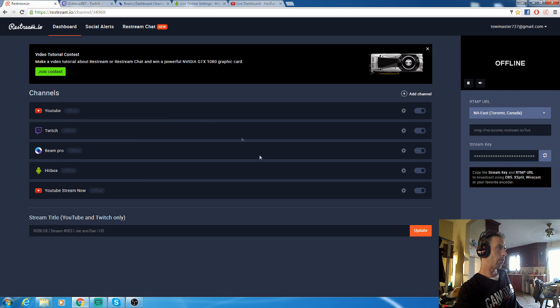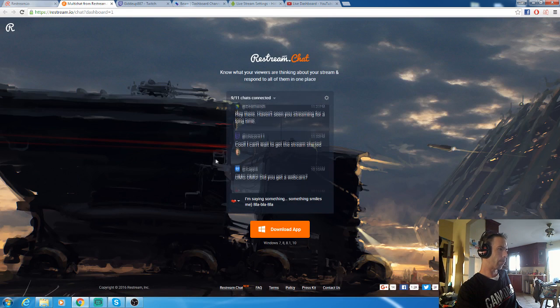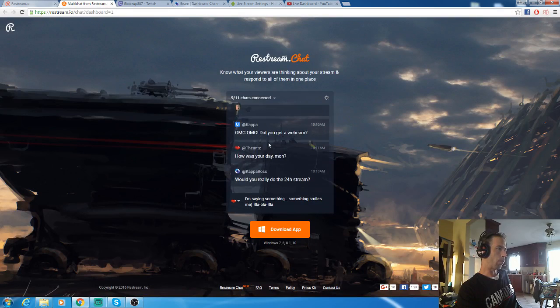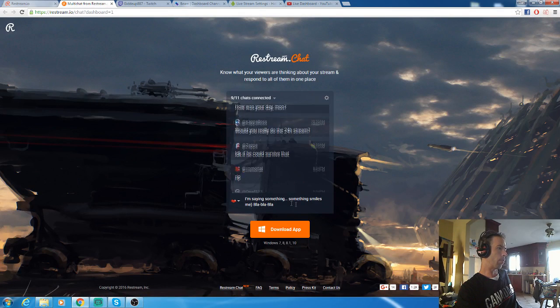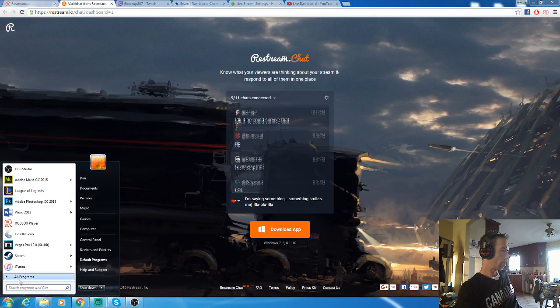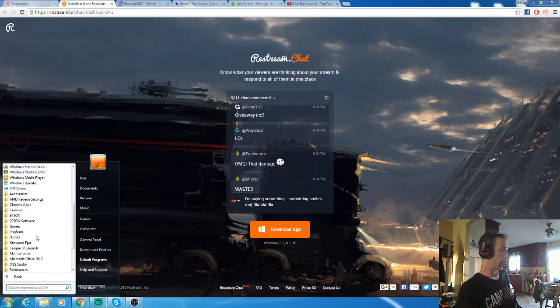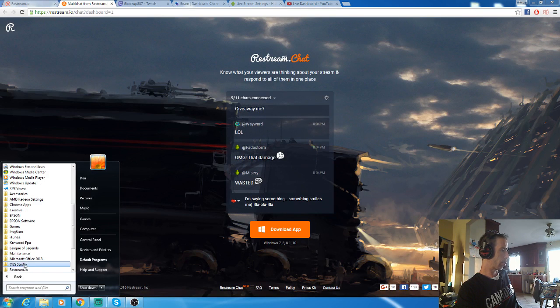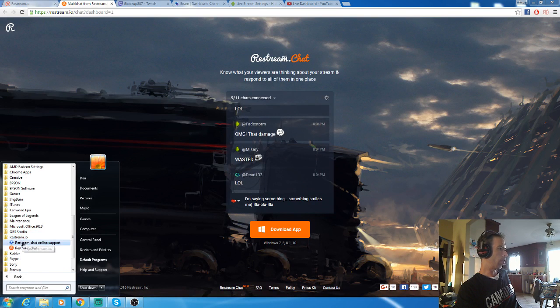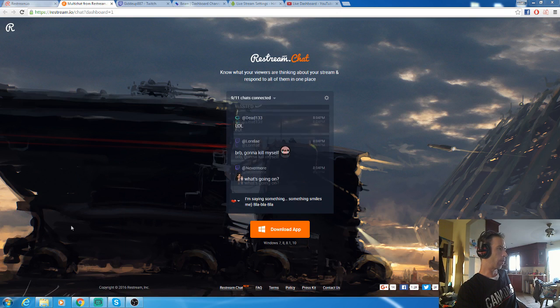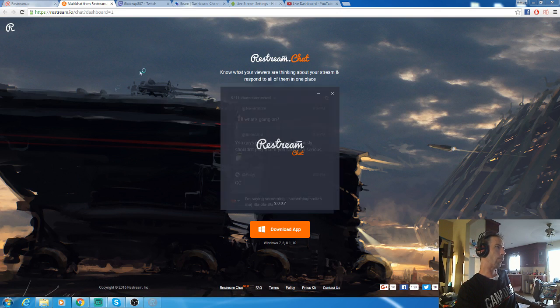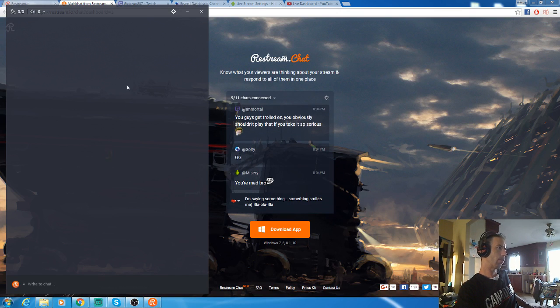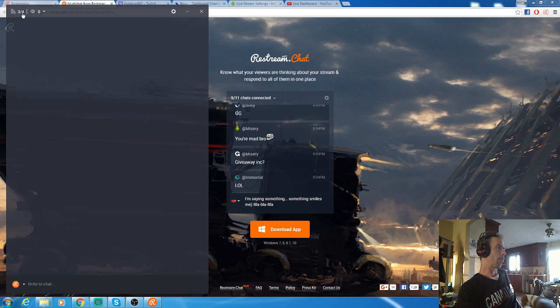Another option you have, which is awesome in my opinion, is Restream chat. Just how it shows right here - once you have Restream chat running, I'll open it up right here. All your chats from all your channels running through Restream will be broadcast right in front of you on your screen. Here it's going to tell me the channels that I'm feeding to, any visitors right now - zero, I'm not streaming live.